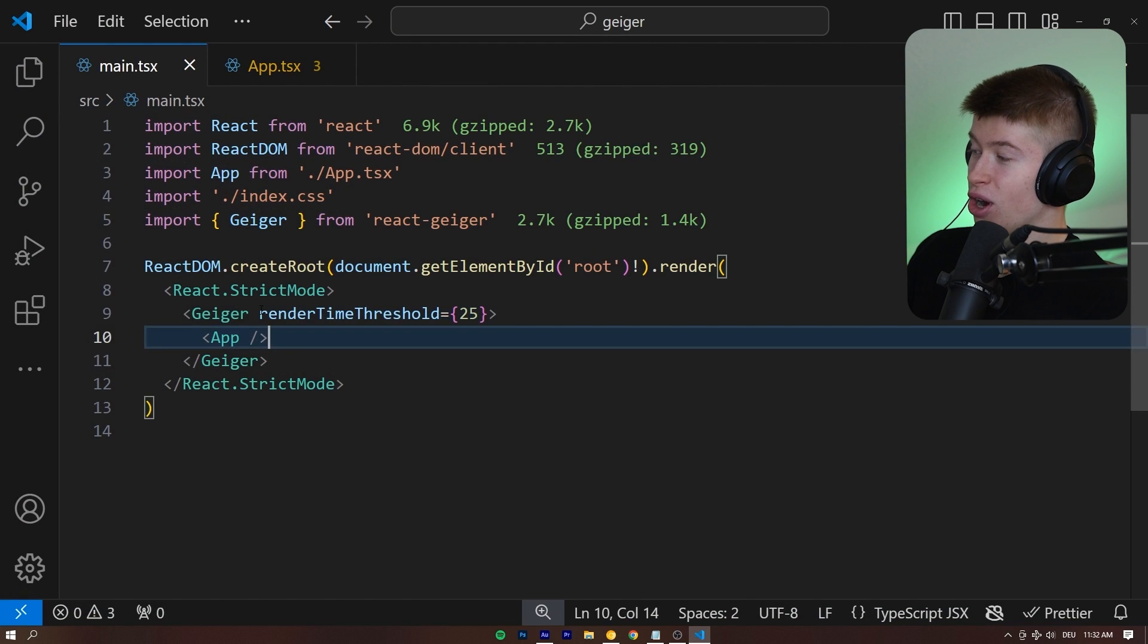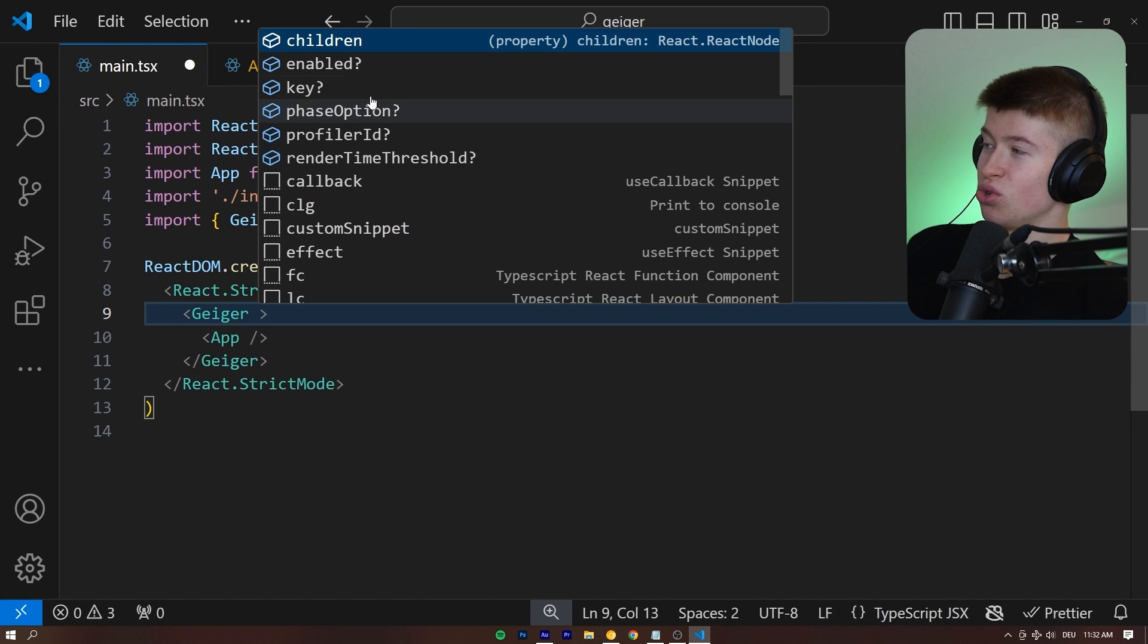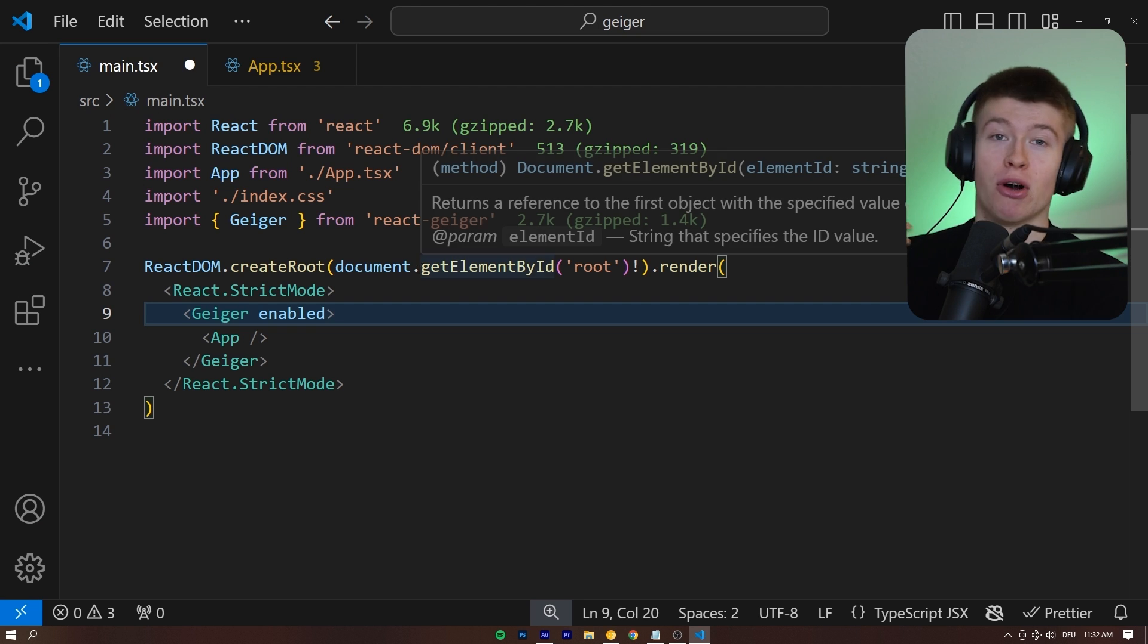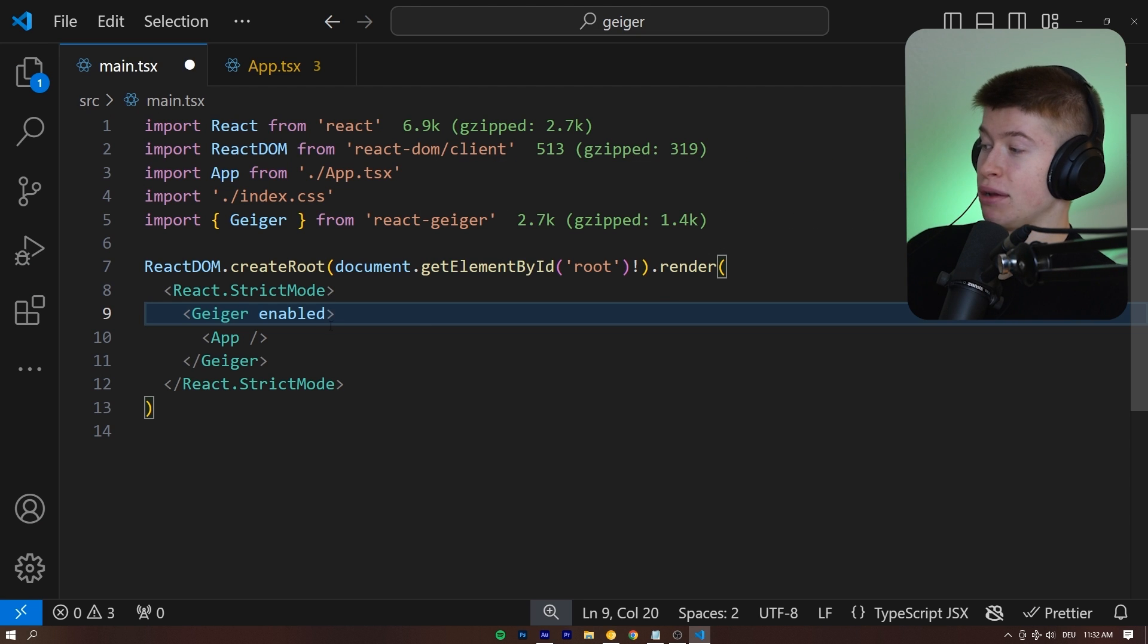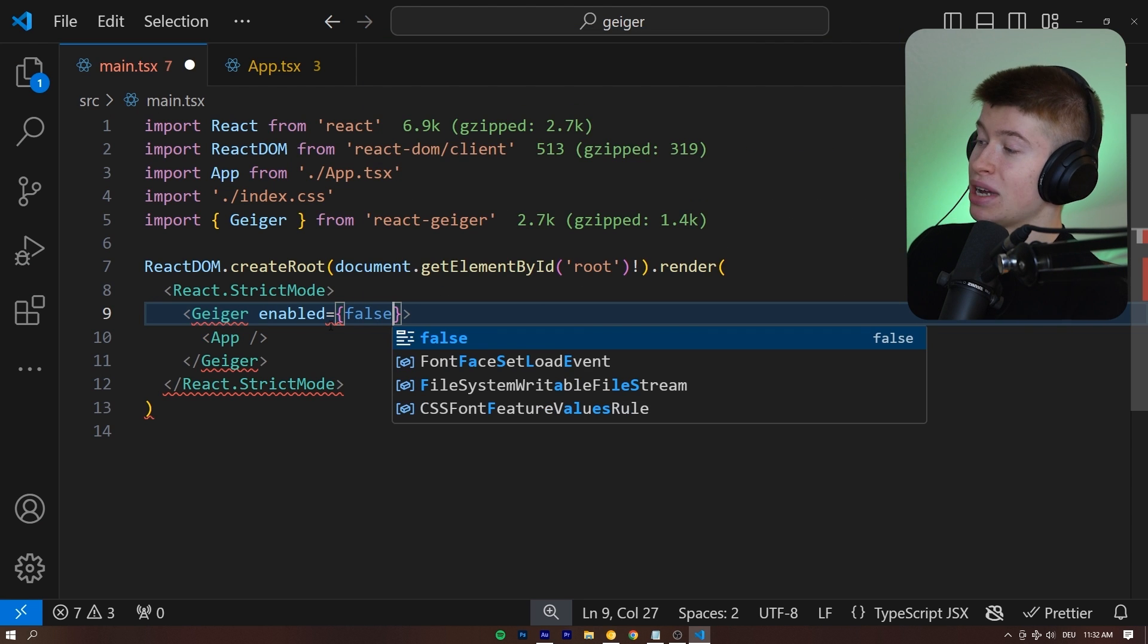There's a bunch of other options we can take a look at, but they're not too important, like the enabled. Oh, okay, this one is pretty important, like the enabled, for example. We can set it to true or false.